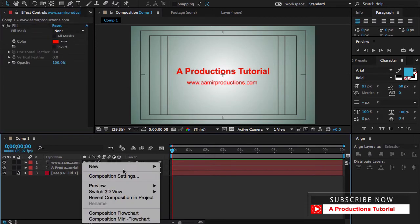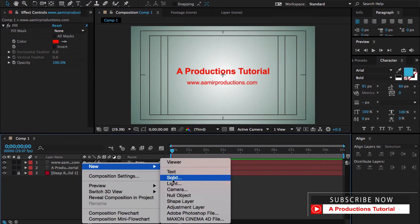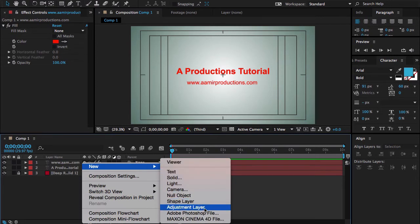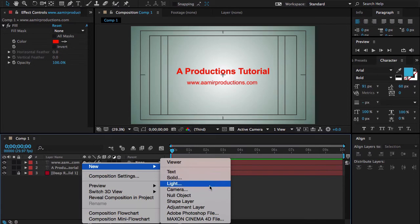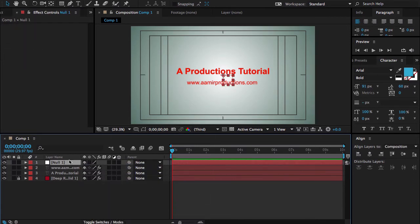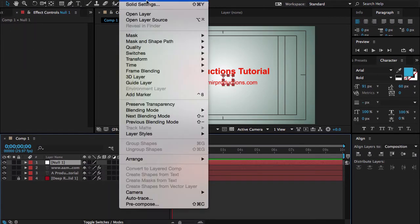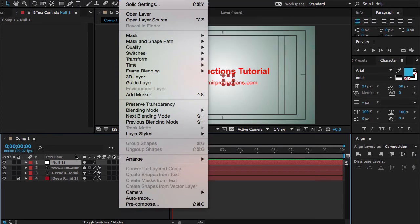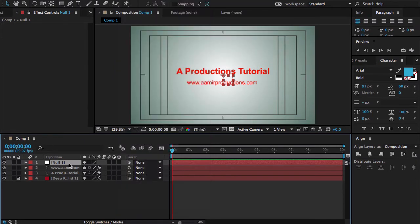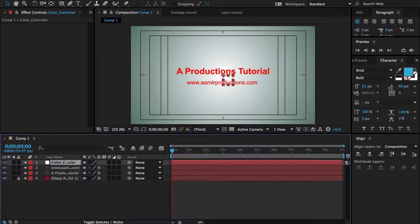Now we are going to make a new slider, but before this we are going to make a null object from here. And you can also go to the Layer, New, and create your null object. And let me call it Color Controller. Okay, perfect.